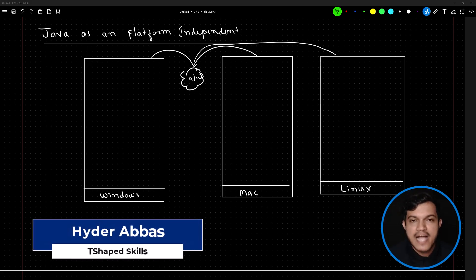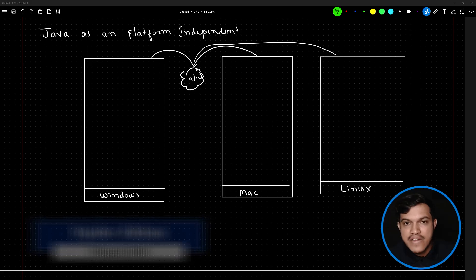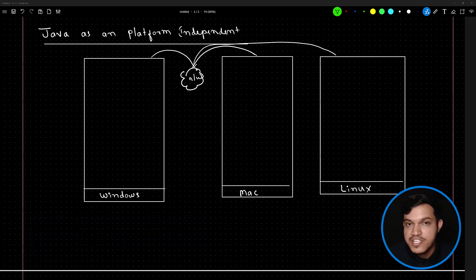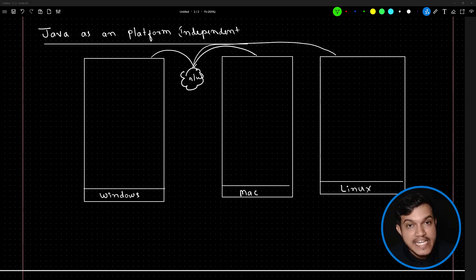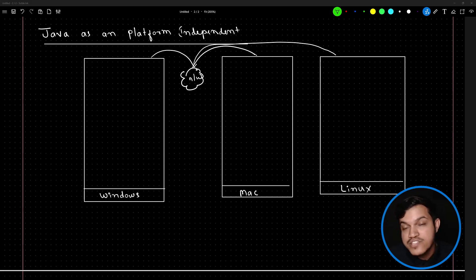Hello and welcome back. Now you have understood what is a platform and what do you mean by platform dependency. It's time to understand platform independency and how Java made platform independent programming language — how Java achieved 'write once, run anywhere.'